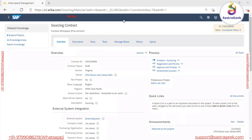There are two ways to create a contract workspace in SAP Ariba. One way is if we have a sourcing module, we can create the contract directly with reference to a sourcing project. The second option is to create it as a standalone — we can go to the create menu and select the option 'Create Contract Workspace Procurement'.